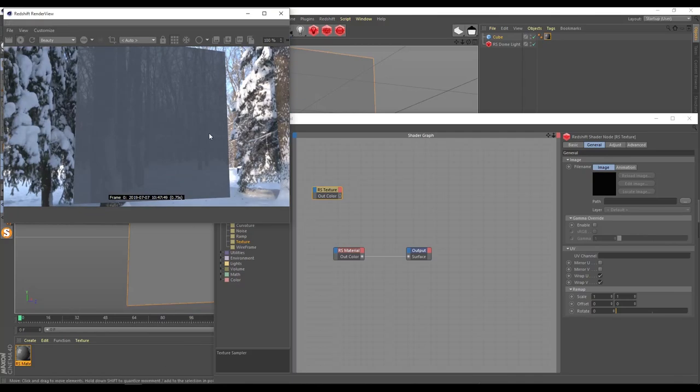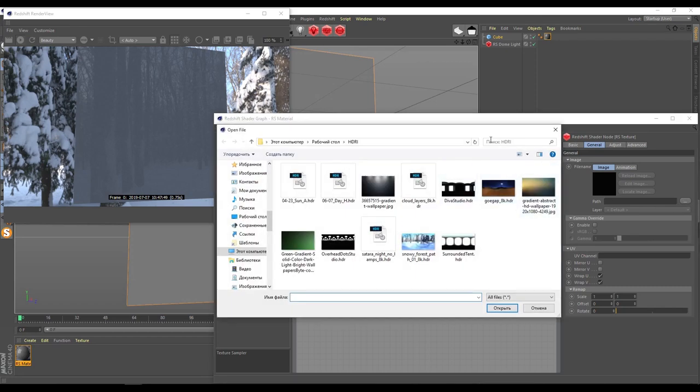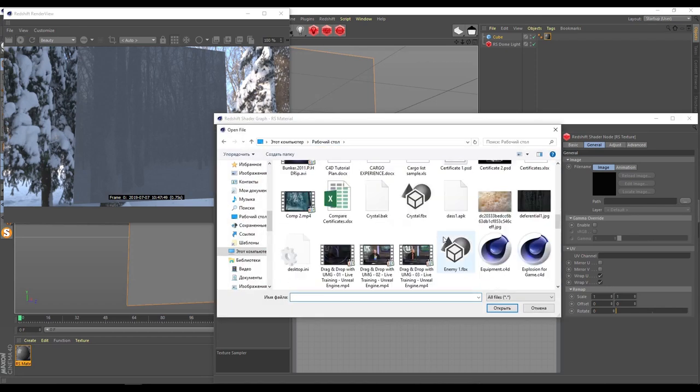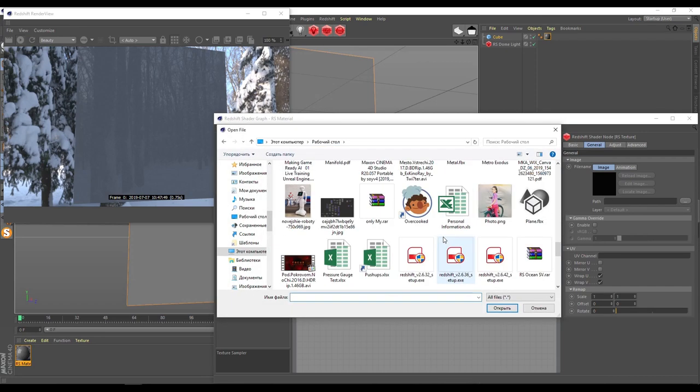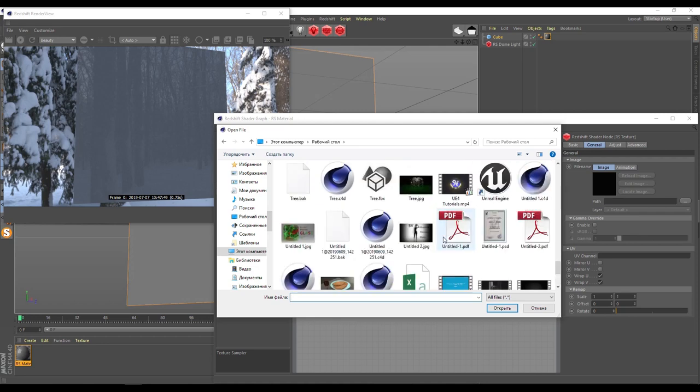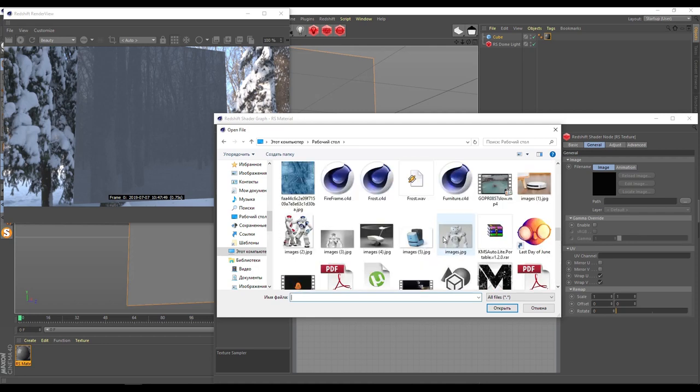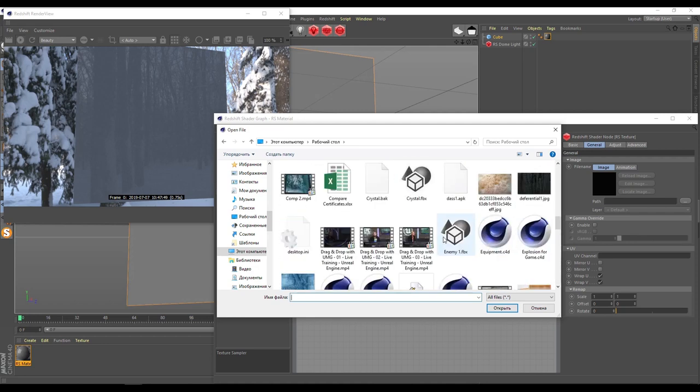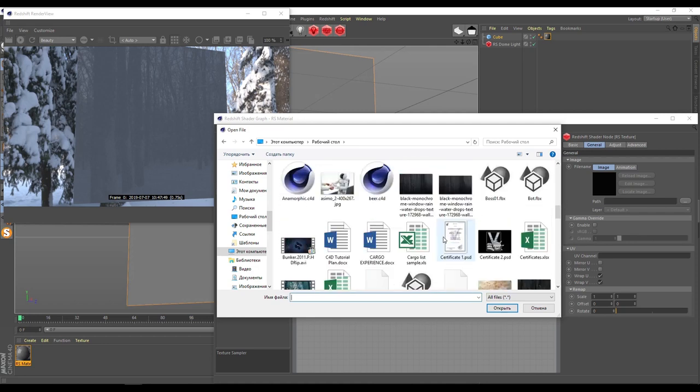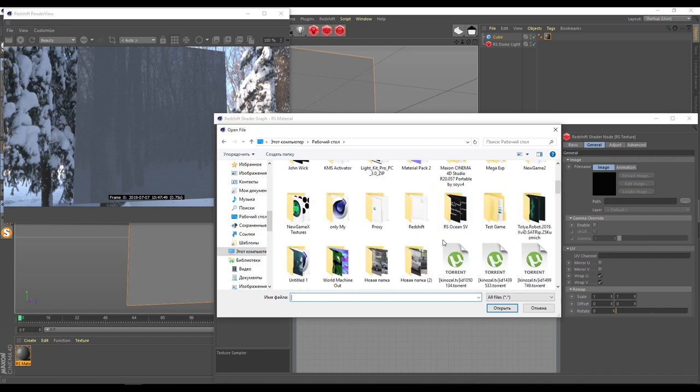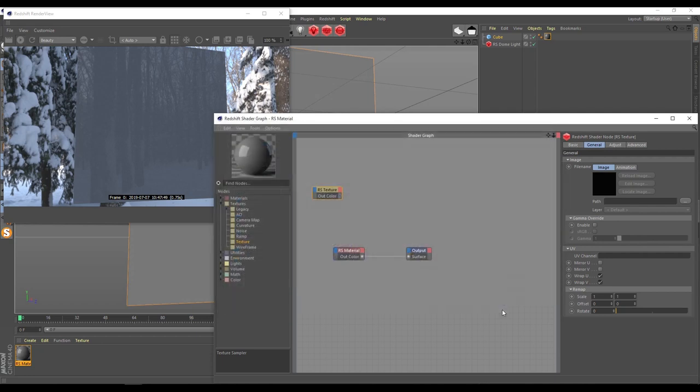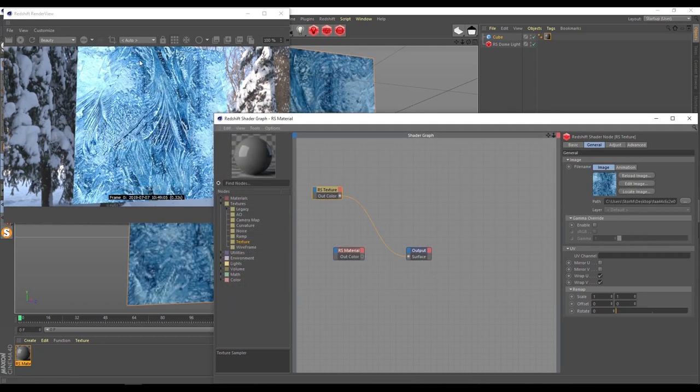Going back to Cinema 4D and take texture. Going for pass and try to open this texture. Apply like this and check what you have. You have like this and it looks very nice.